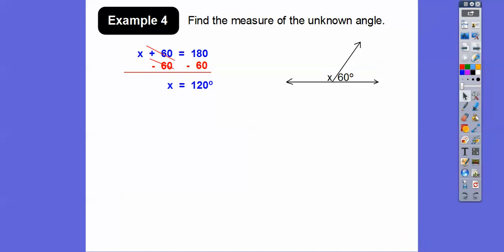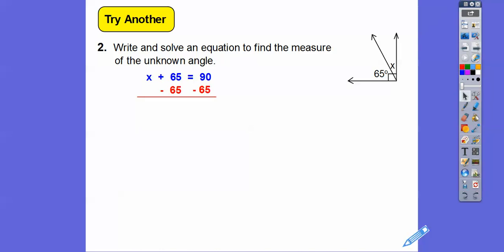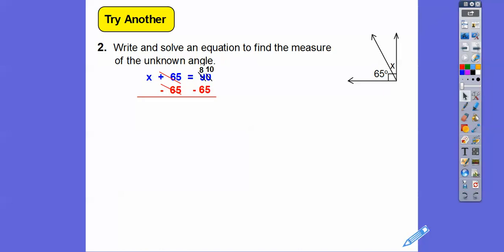Write and solve an equation to find the measure of the unknown angle. We have a right angle here, so these are complementary angles that add up to 90. So 65 plus x equals 90. We subtract 65 from both sides. Here we have to borrow from the 9, make it an 8, and make the 0 a 10. So 10 minus 5 is 5, and 8 minus 6 is 2 — x equals 25 degrees. Always answer in the context of the problem: these are in degrees.